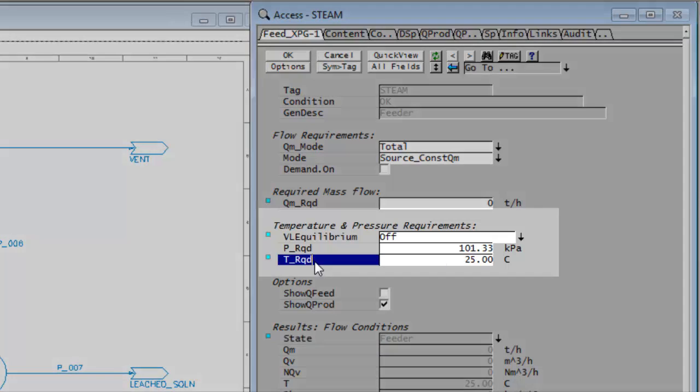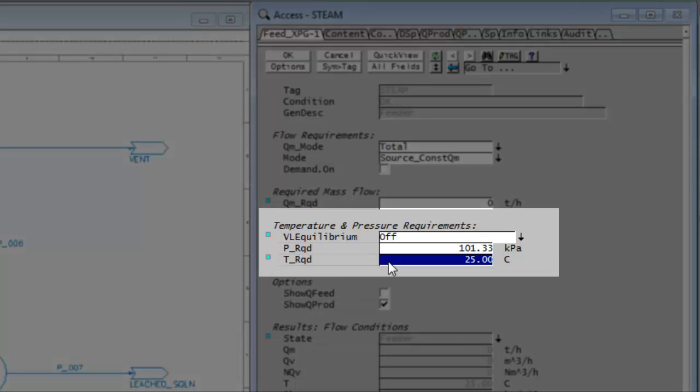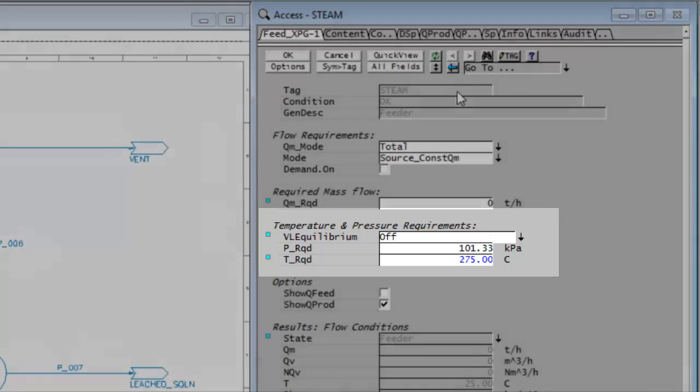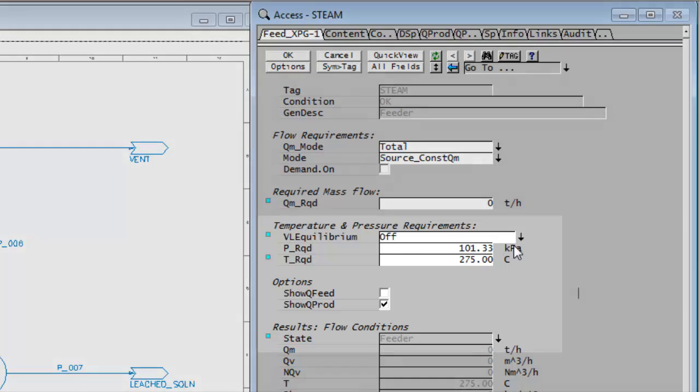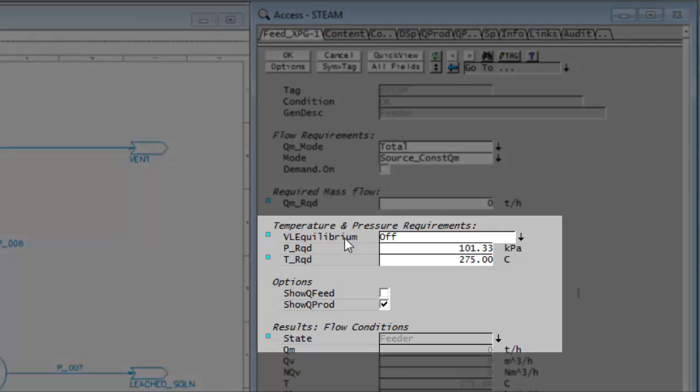Now if we needed to know the pressure of that we could go look in our steam tables, but we can get SysCAD to do the work for us. So for a steam feeder we've got this VL equilibrium; at the moment it's off. If I click on the little arrow next to there I can say change to saturated vapor at the temperature I've told you.